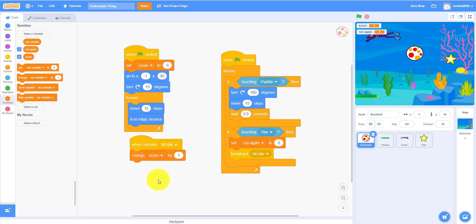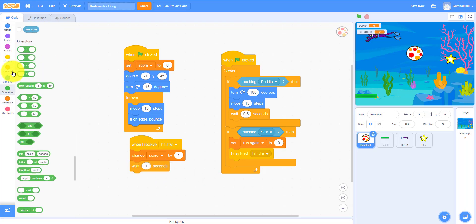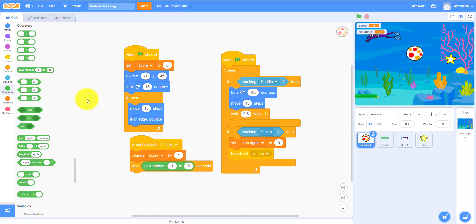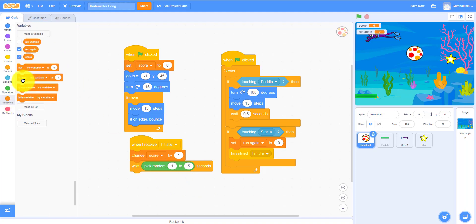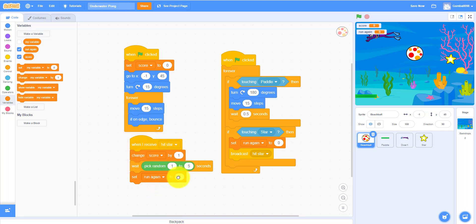You have to wait a random number of seconds for it to run again. This is where we learn 'pick random' — let's do 1 to 5 seconds. Then set 'run again' to 1. So it waits 1 to 5 seconds before the star shows up again.